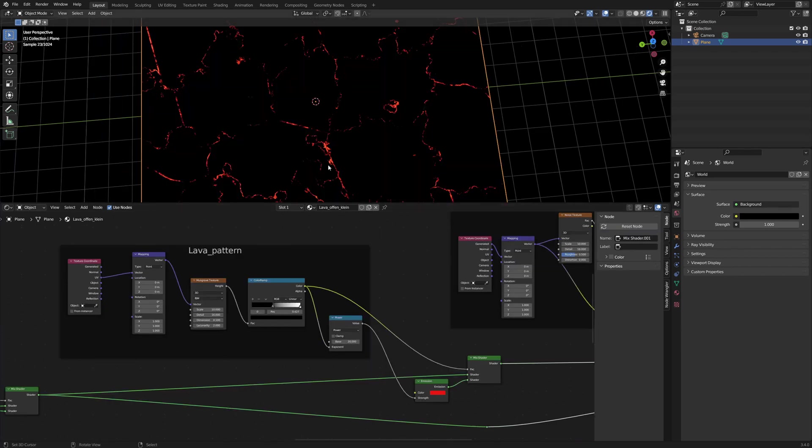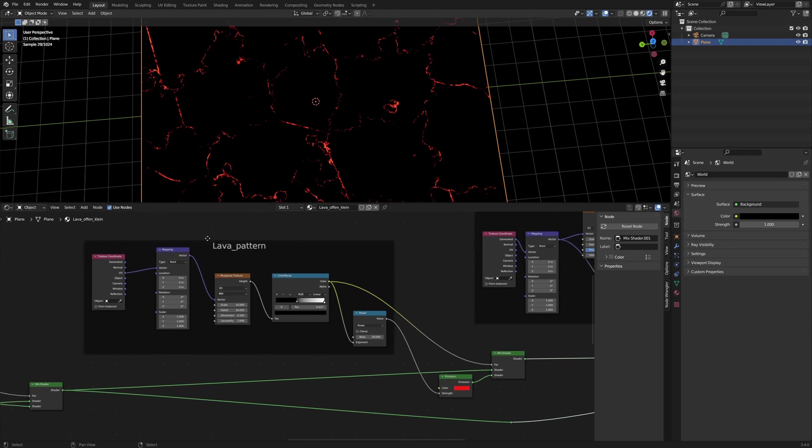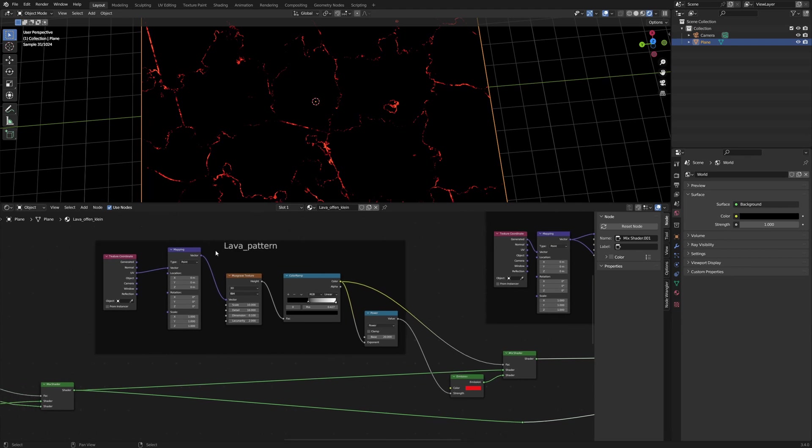Next we take a look at the lava pattern. In the overview at the beginning of the video, you could have seen additional nodes in this node group. I removed them because they had little to no effect for the result.